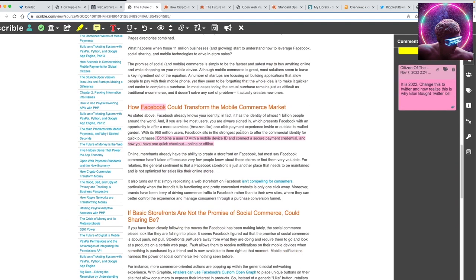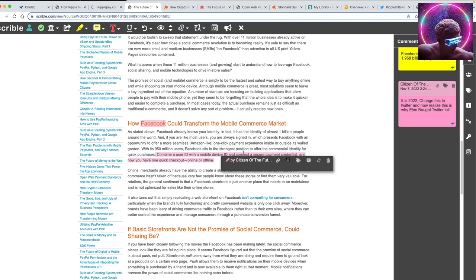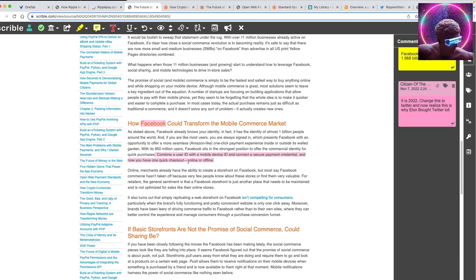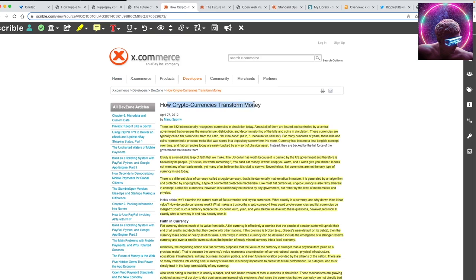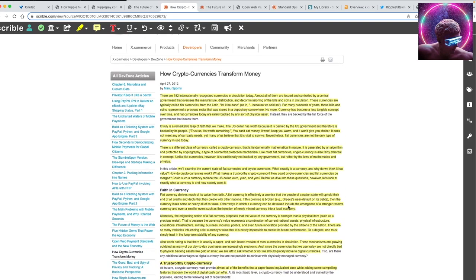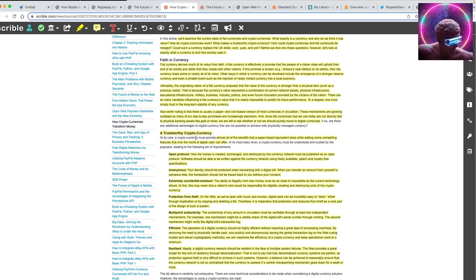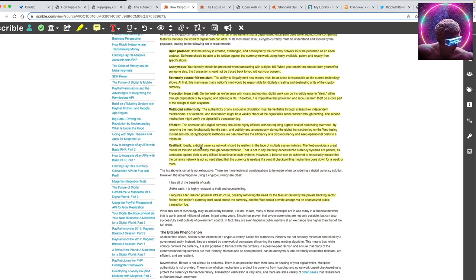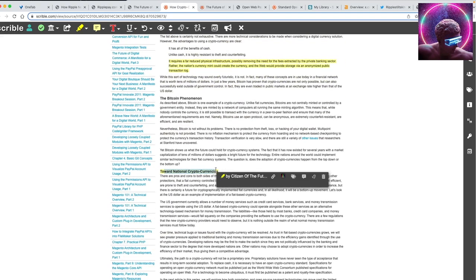Here's that one talking about how Facebook could transform the mobile commerce market. Combine a user ID with a mobile device ID and connect a secure payment credential, and now you have a quick checkout, online or offline. Now change Facebook into Twitter. That is where we are at today. Elon Musk just bought Twitter and they have applied for a money license. Big shifts are coming. This is another article: how cryptocurrencies transform money, talking about fiat, talking about how the government, there is no more gold supply. There's nothing backing fiat. It's literally a worthless IOU given to the government and we are supposed to trust that they can one day repay all this money they printed out of thin air.